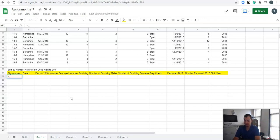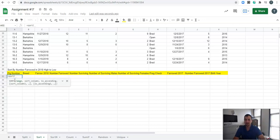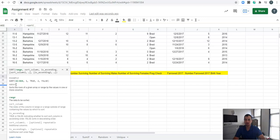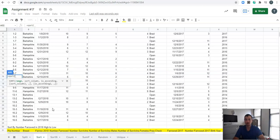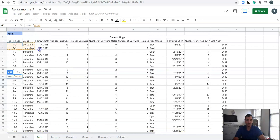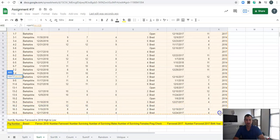Let's go ahead and see what the sort function looks like. I'm going to click on the little question mark, and it tells us we need a sort range, which column we're sorting, and whether it's ascending. Then we can add a second column and whether that's ascending too. The first thing we need to highlight is our range — just like always, our range is all of our data.